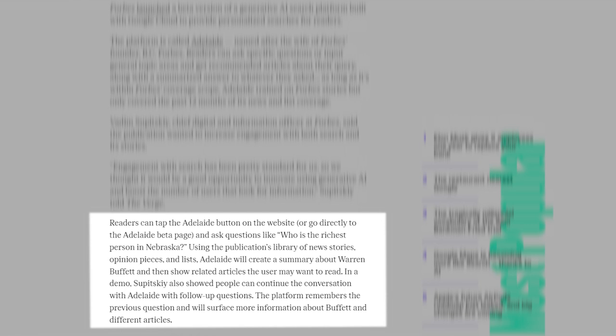Using the publication's library of news stories, opinion pieces, and lists, Adelaide will create a summary about Warren Buffett and then show related articles the user may want to read.